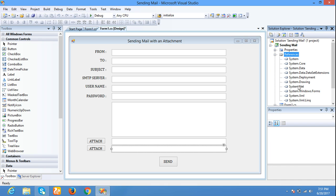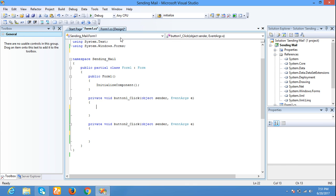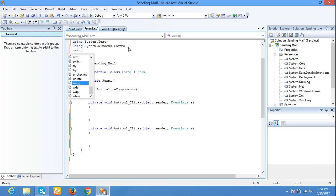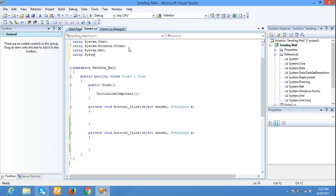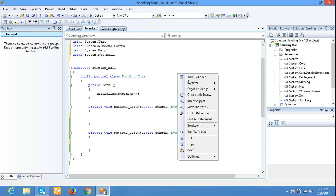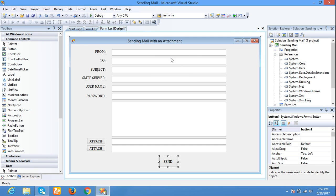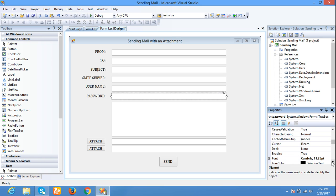I added one reference: System.Net. Now I am writing code for the send button using System.Net, and one more reference: using System.Net.Mail. I have given names to all the textboxes: from text, to text, subject text, SMTP text, username text, password for password, and message.